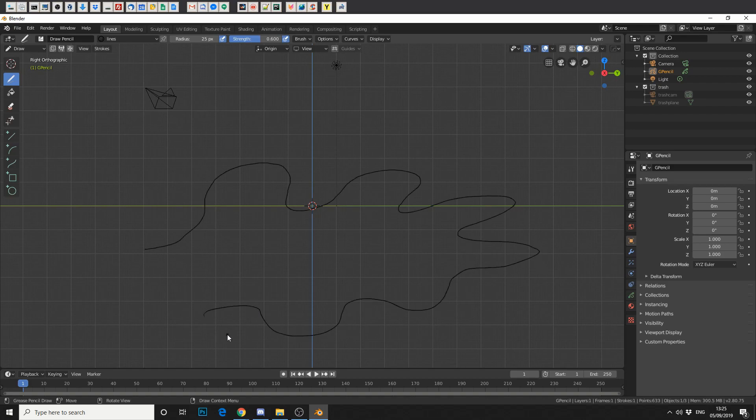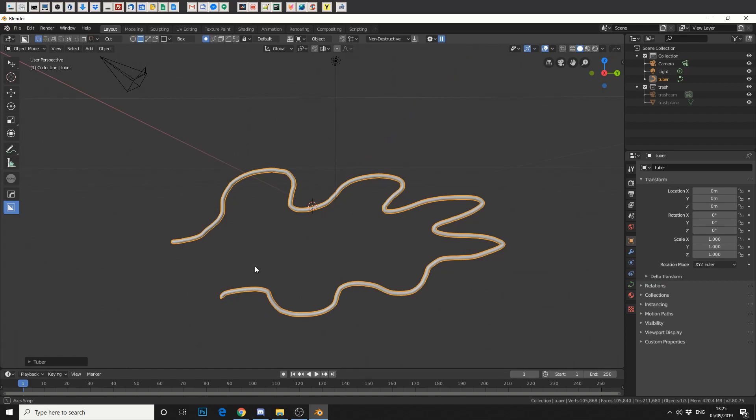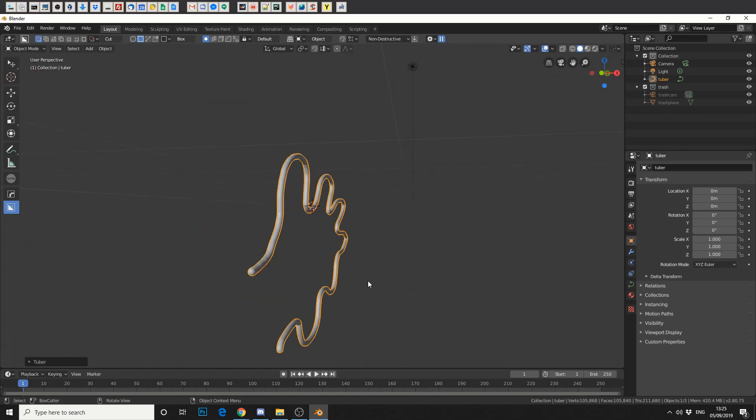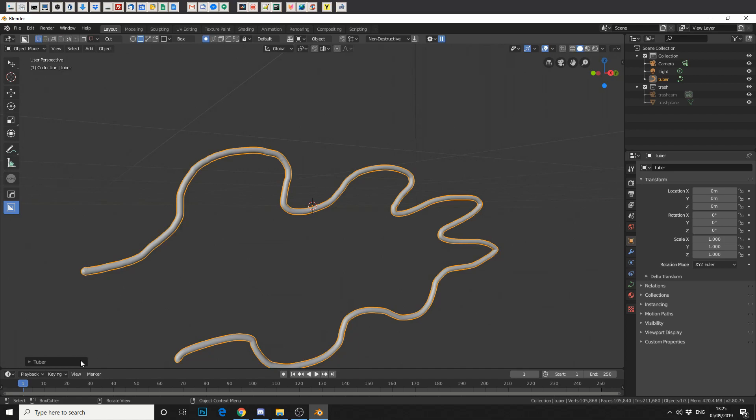And then I'm going to hit the V key. Now hopefully you can already see the potential in this. This is ideal for creating pipes, tubes, tentacles, who knows?